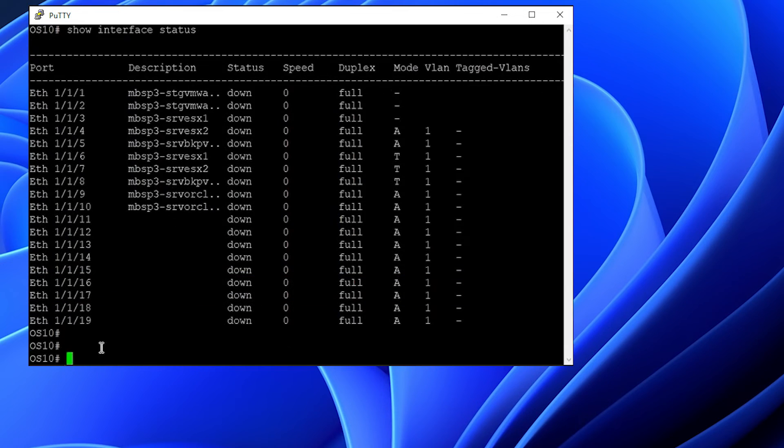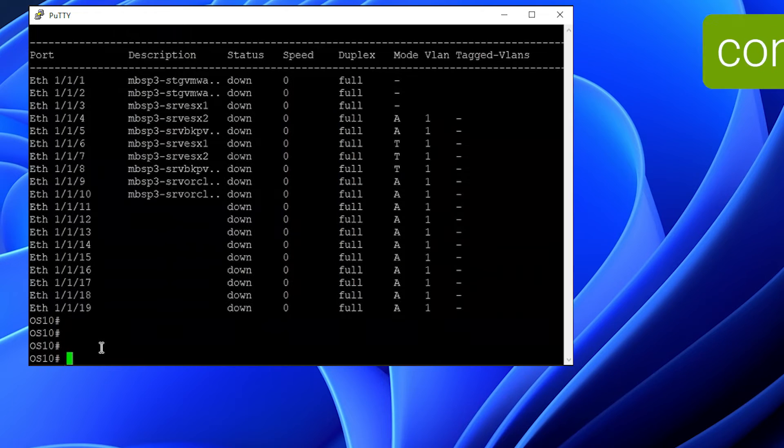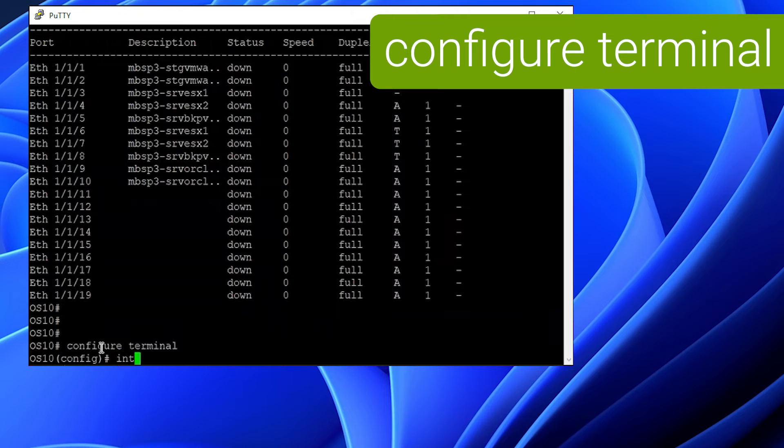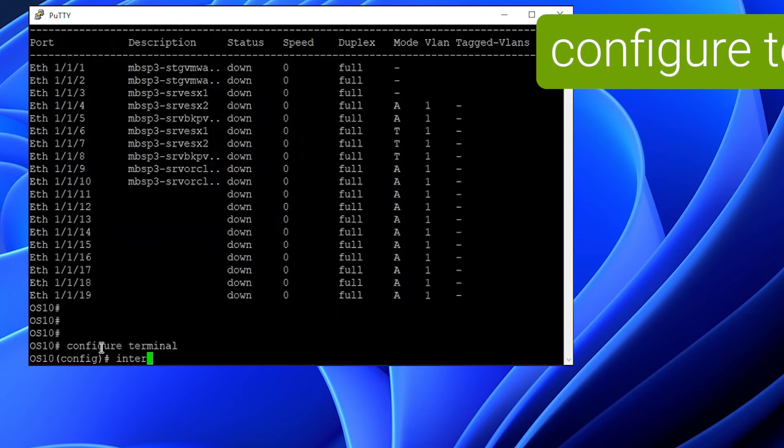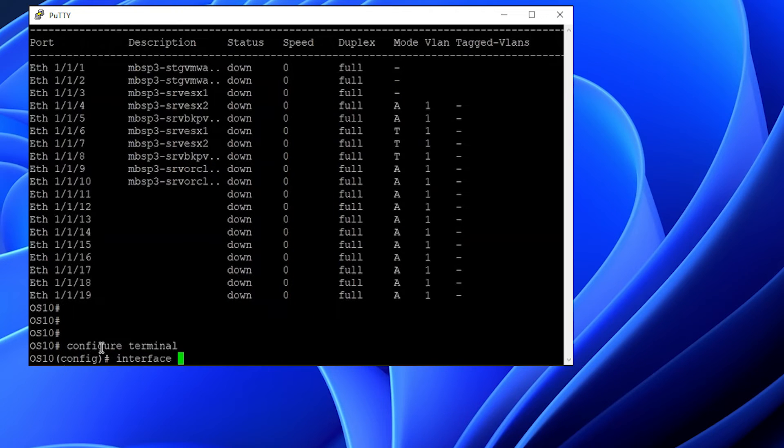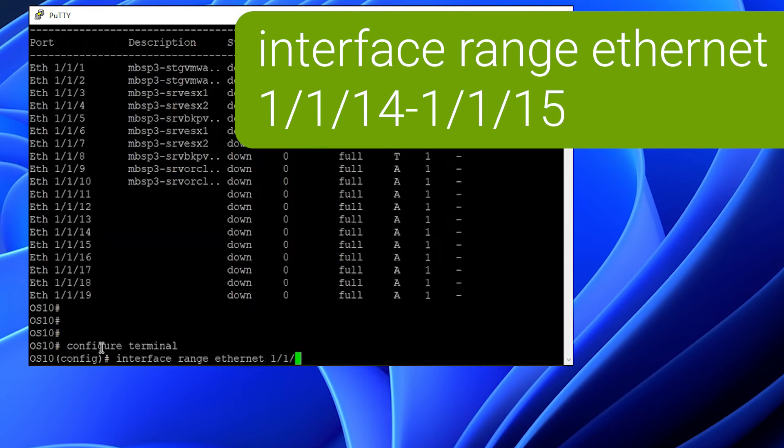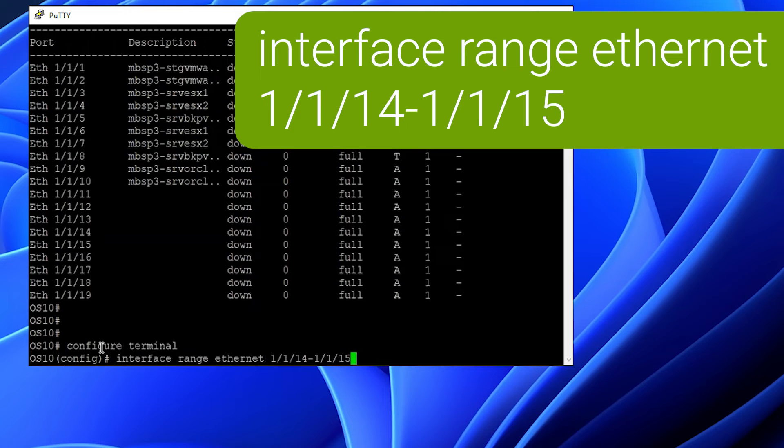To make changes, we want to run config from the privilege exec prompt to enter global configuration mode. From here, we want to enter the interfaces either individually or using the interface range ETH command to do both ports at the same time.